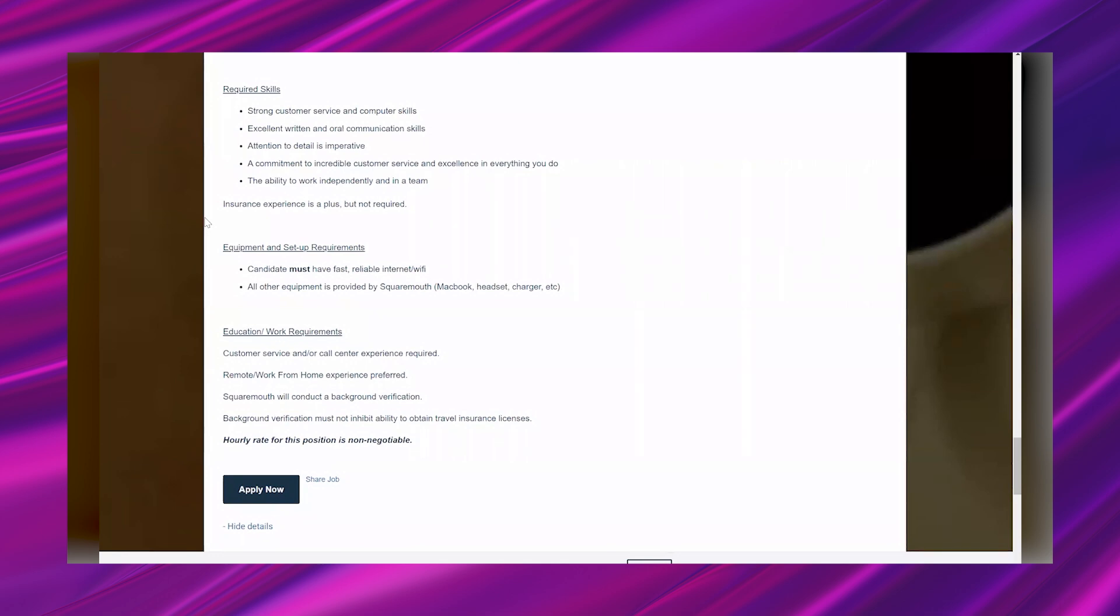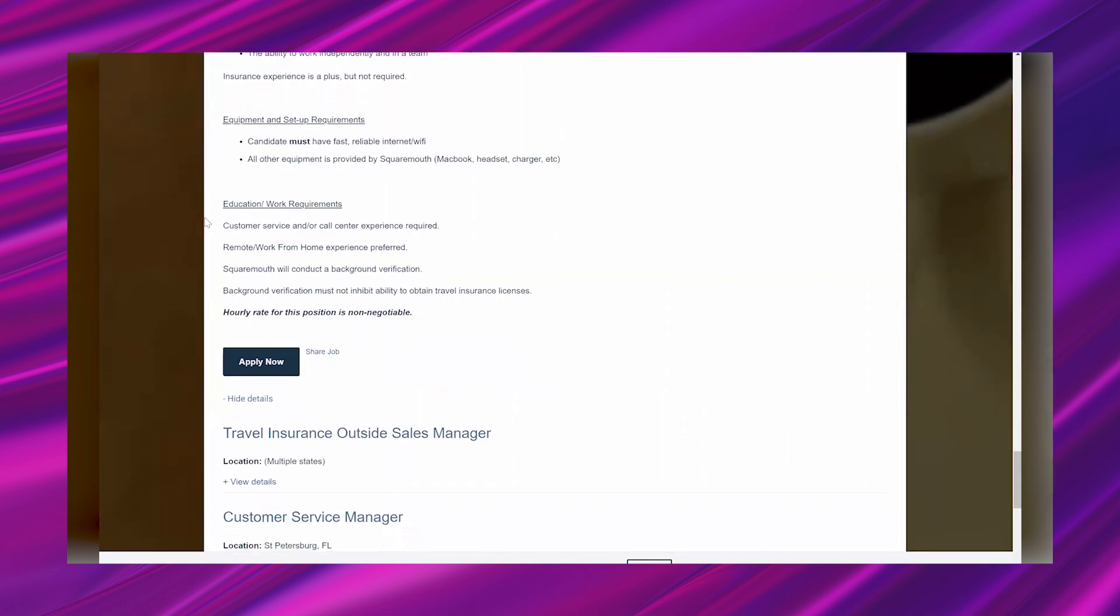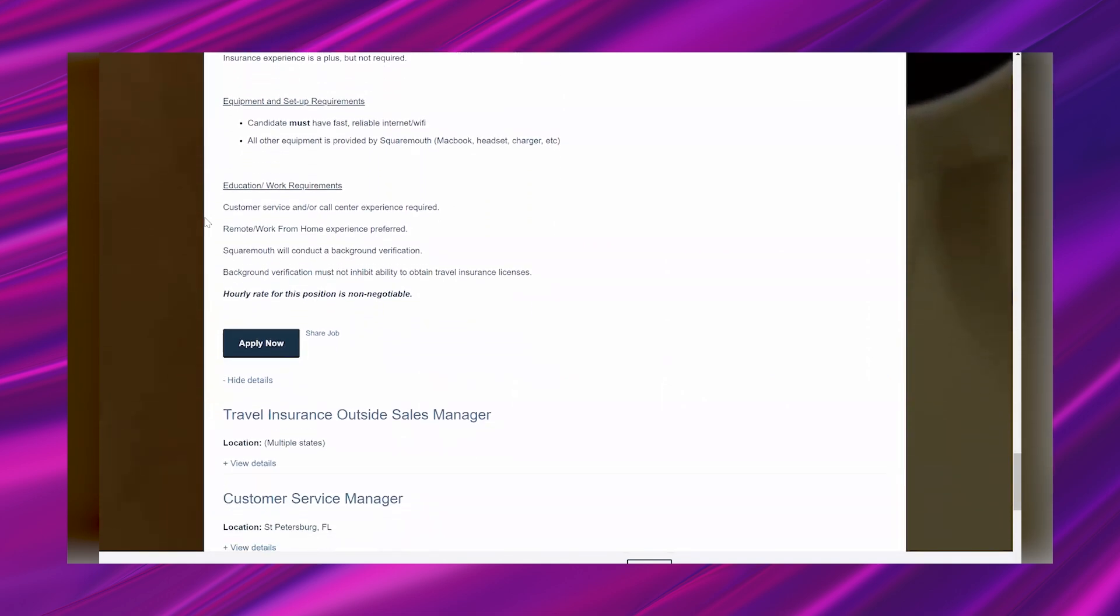Required skills: strong customer service and computer skills, excellent written and oral communication skills, attention to detail is imperative, a commitment to incredible customer service and excellence in everything you do, the ability to work independently and in a team. Insurance experience is a plus but not required.